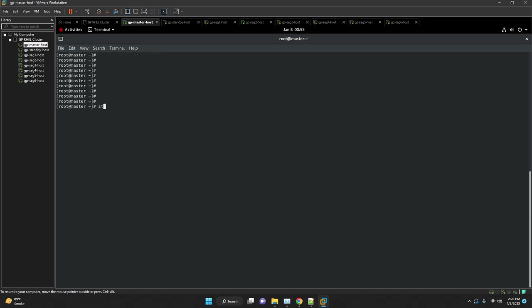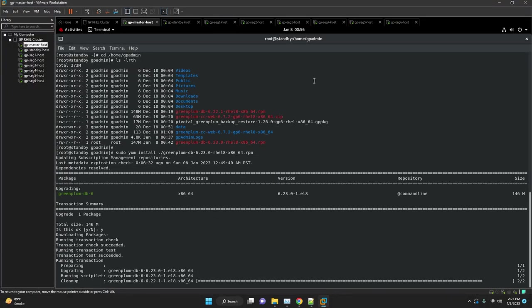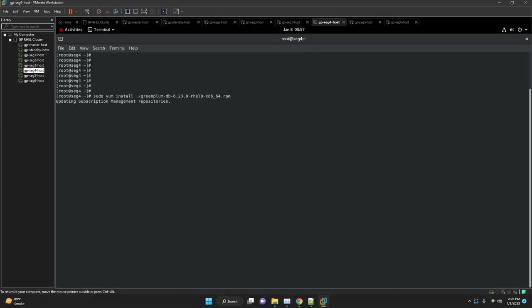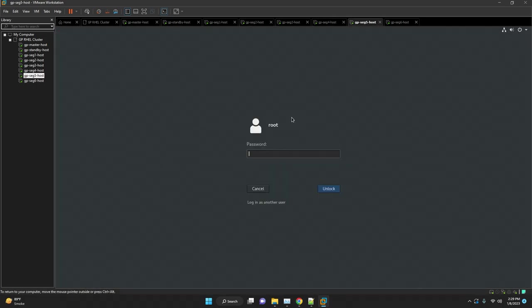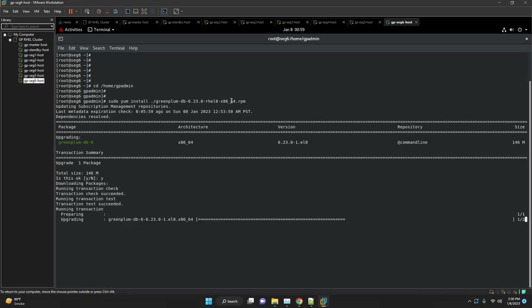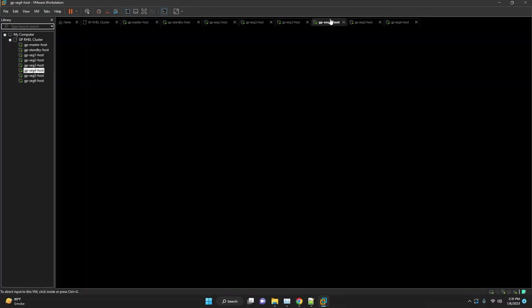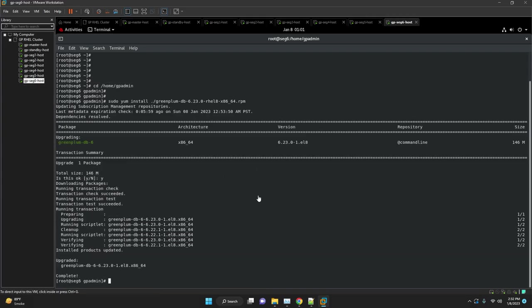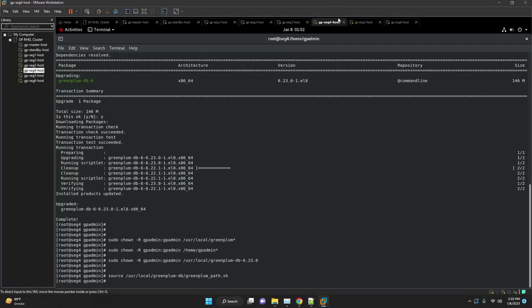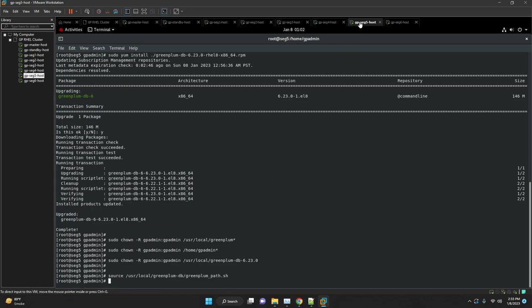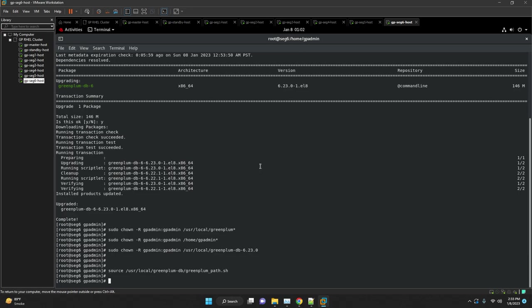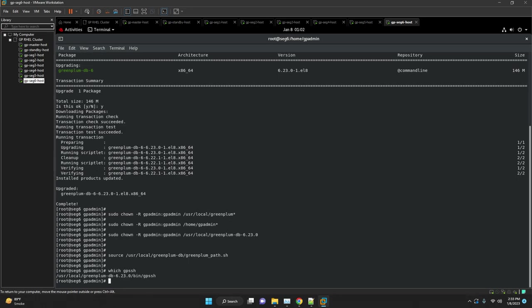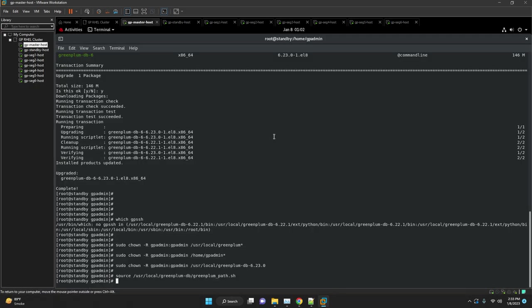Follow the same procedure for all our segment hosts as well as standby. And the installation of new Greenplum database binaries are done on all the segment hosts as well as the standby host. Source the new binaries as well and verify via executing which gpsassist.